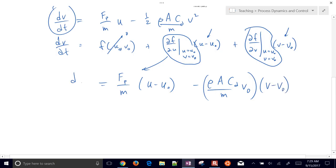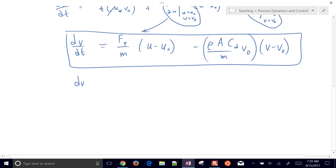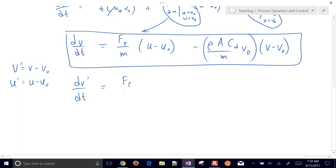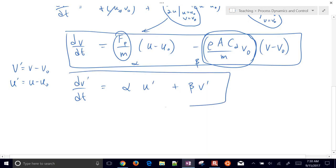So there is our linearized expression. Putting it into deviation variable form: v-prime equals v minus v-naught, and u-prime equals u minus u-naught. Then dv-prime/dt equals F sub P over m — which we'll call alpha — times u-prime, plus the coefficient of v-naught, which we'll call beta, times v-prime. That is our linearized expression.